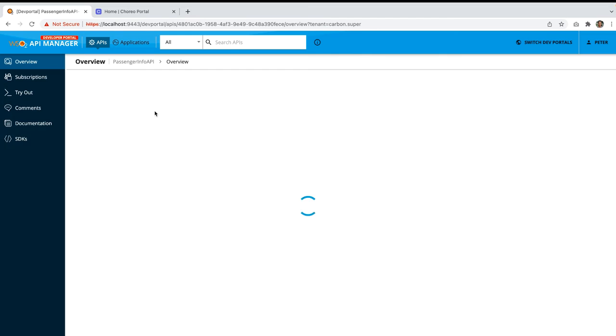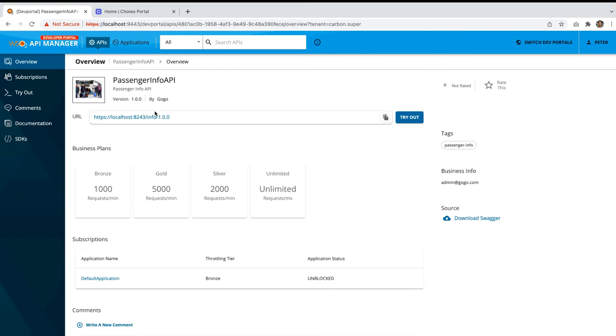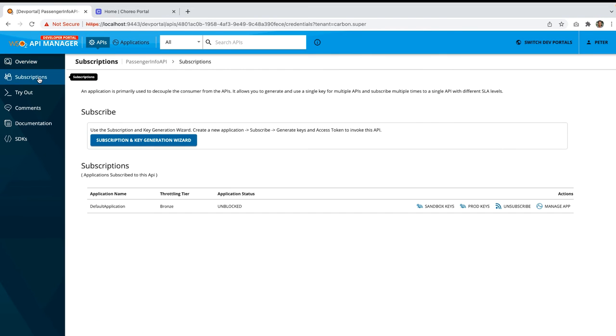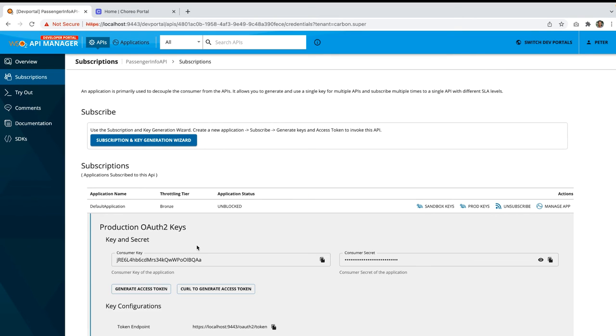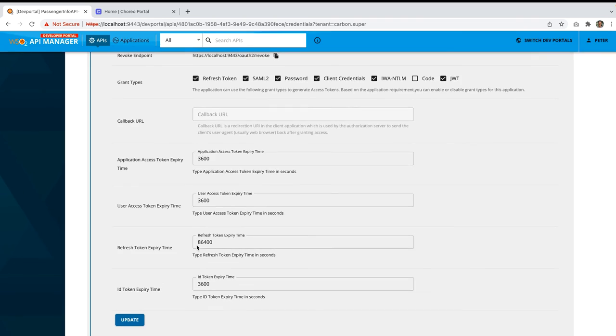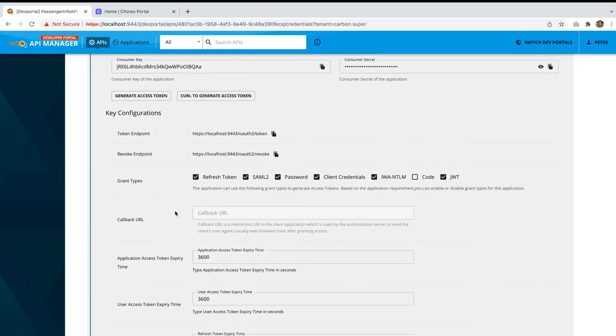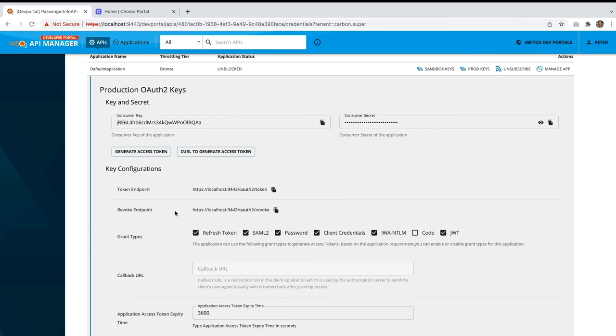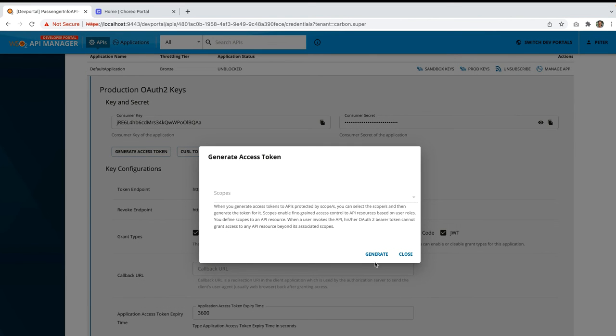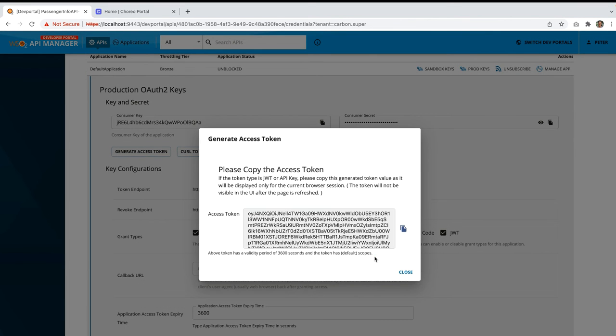Click on this passenger info api and click on the subscriptions. If you have not subscribed to this api previously, please subscribe. And if you have not generated the keys, you can generate it. And once you have generated the keys, you can generate the access token. Copy this access token.